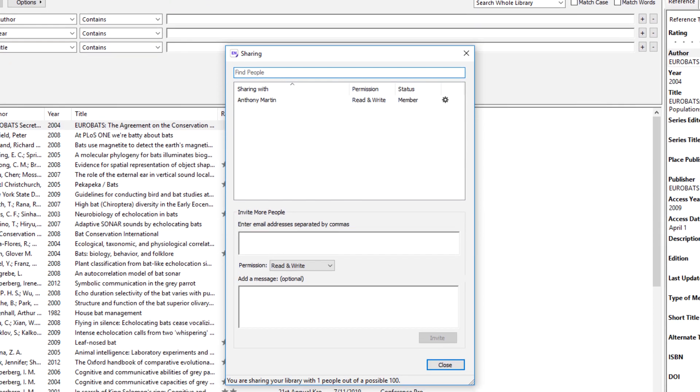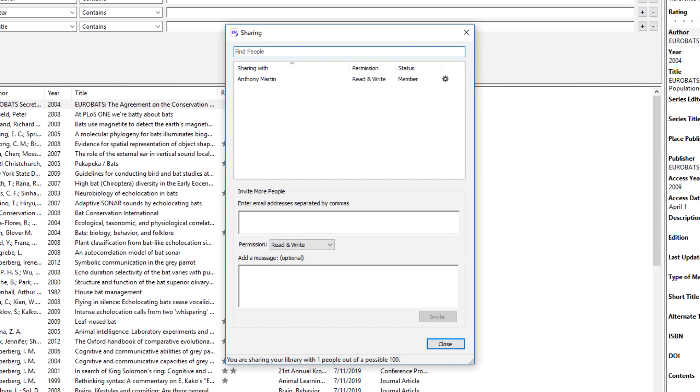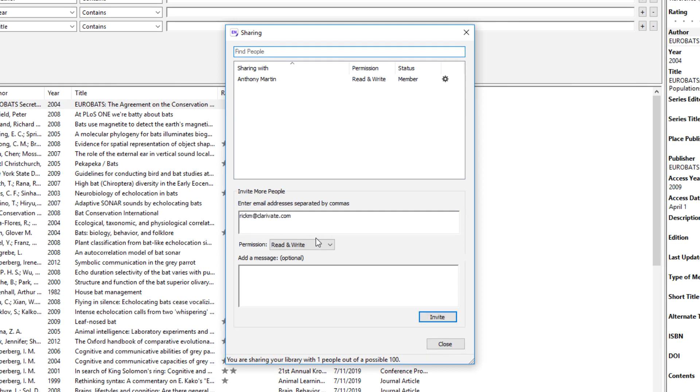From the Sharing window, input the email address associated with any colleague whom you'd like to grant access to your EndNote library. An EndNote X9-specific enhancement allows you to assign varying levels of access rights on a per-user basis.